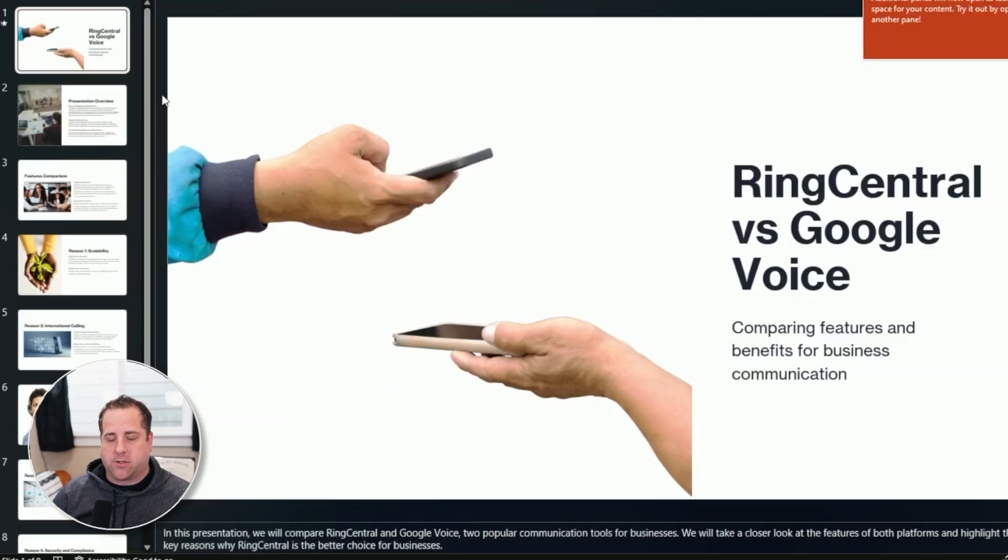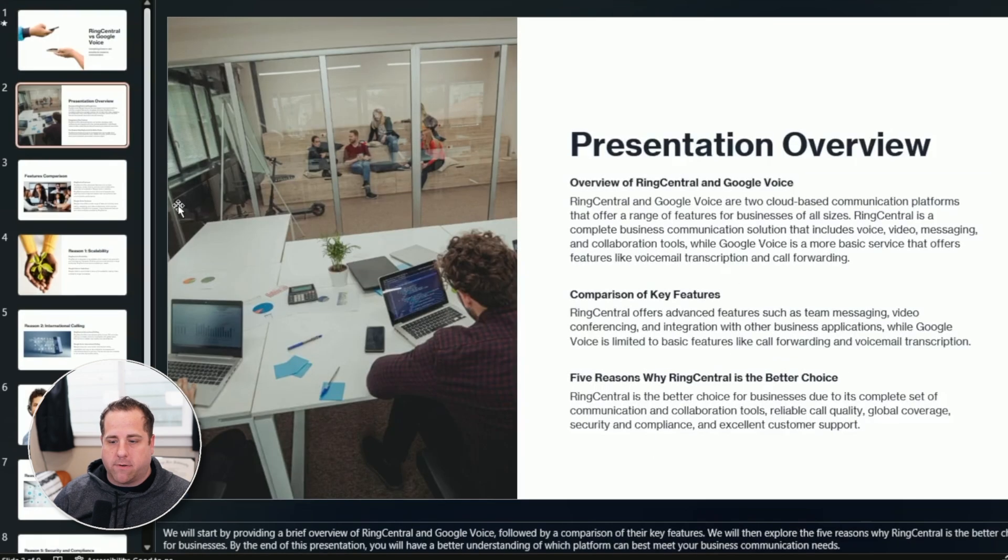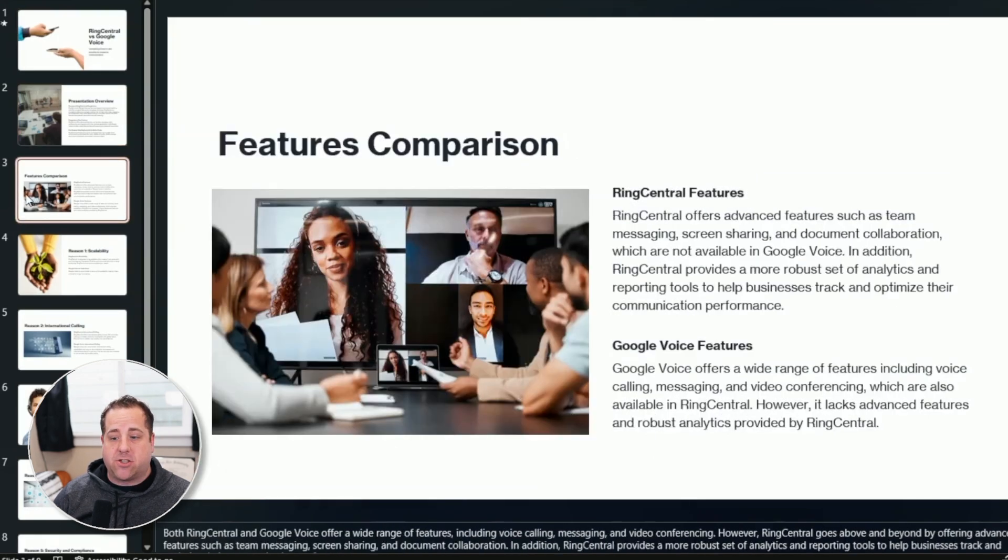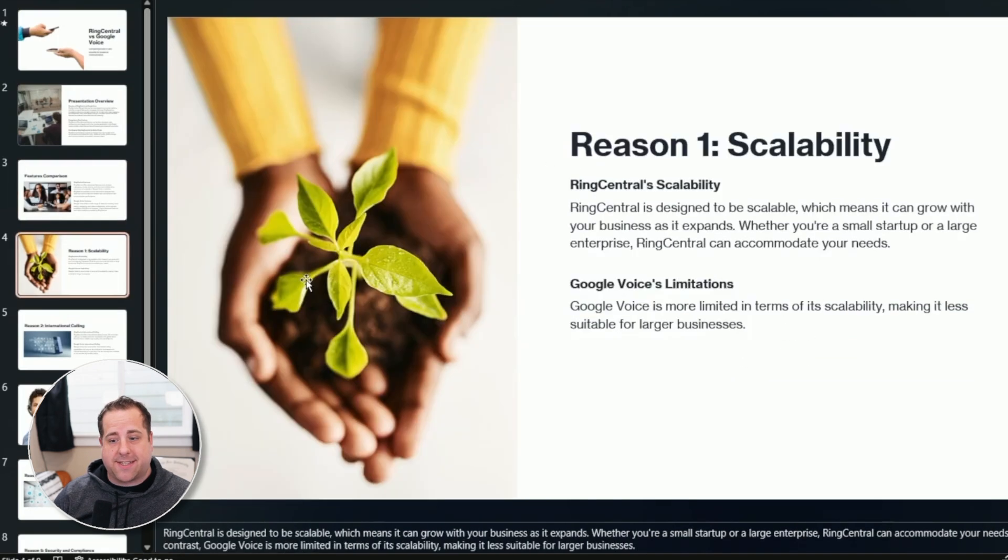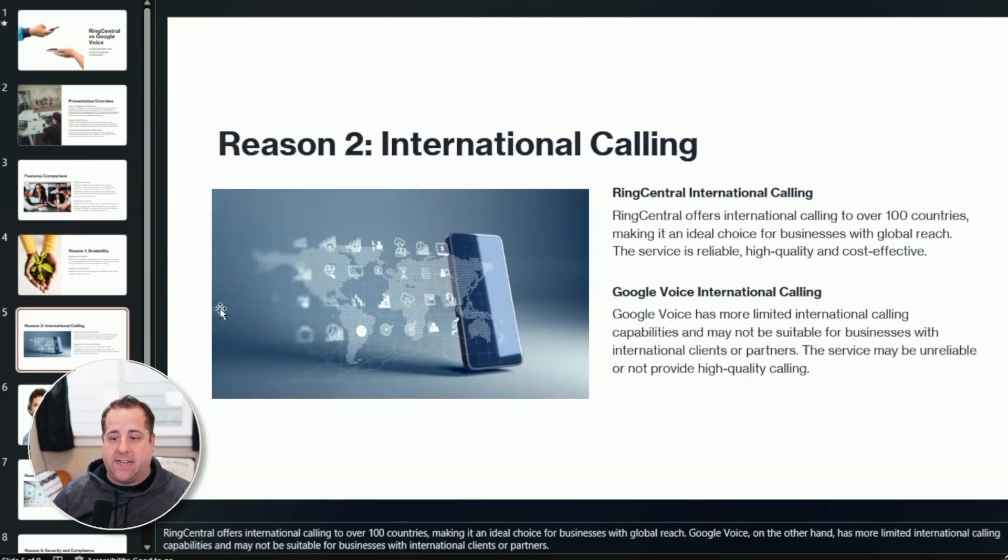RingCentral versus Google Voice. So at least they got the right products out. Presentation overview. So, hey, here's our key features. Feature comparison right here goes into scalability. So which one's scalable? International calling.